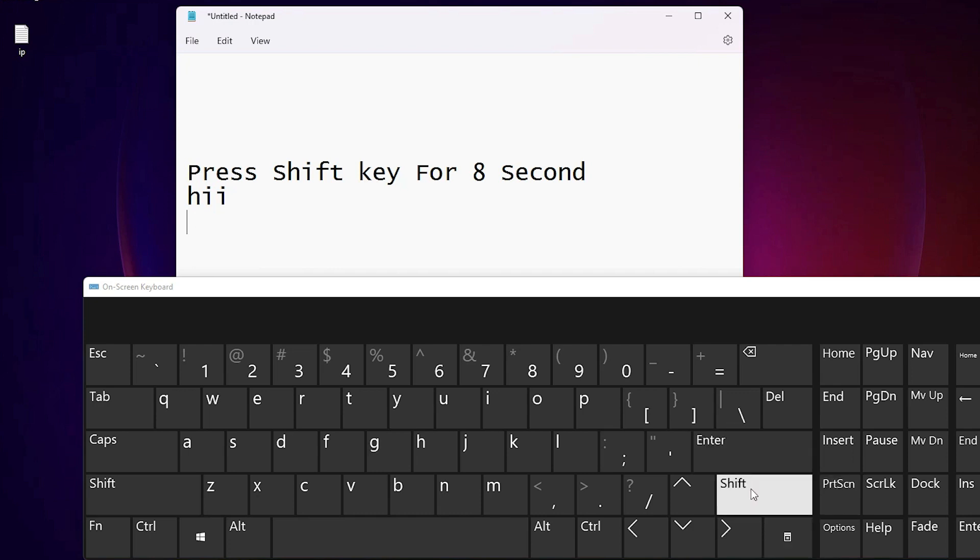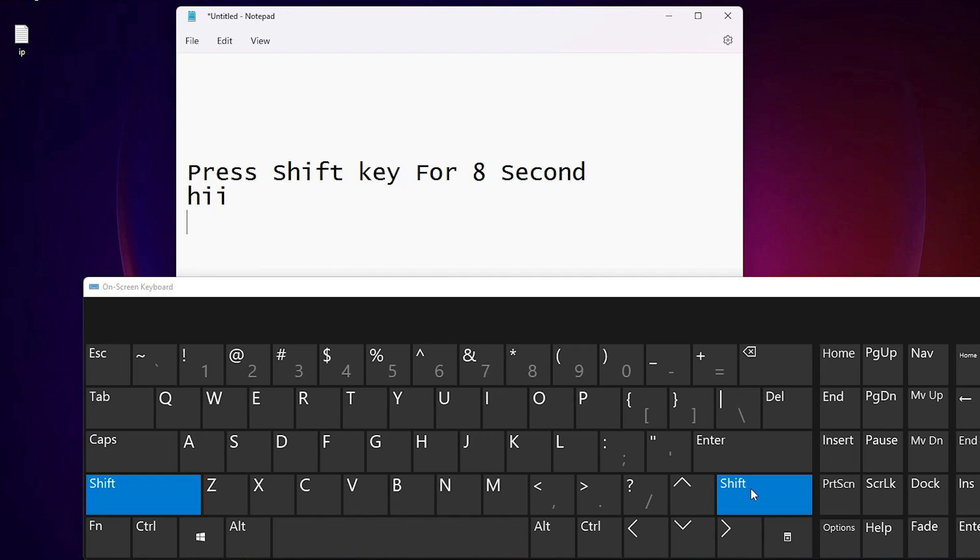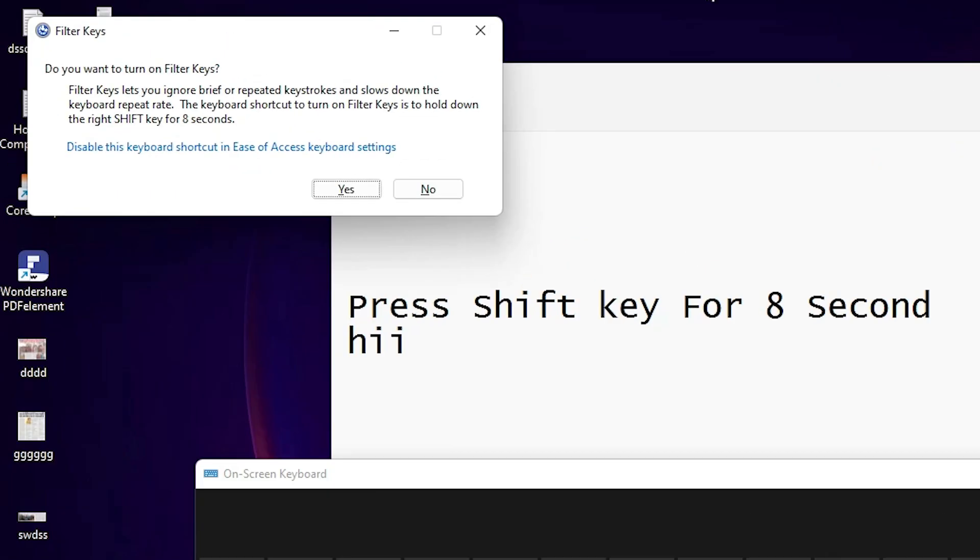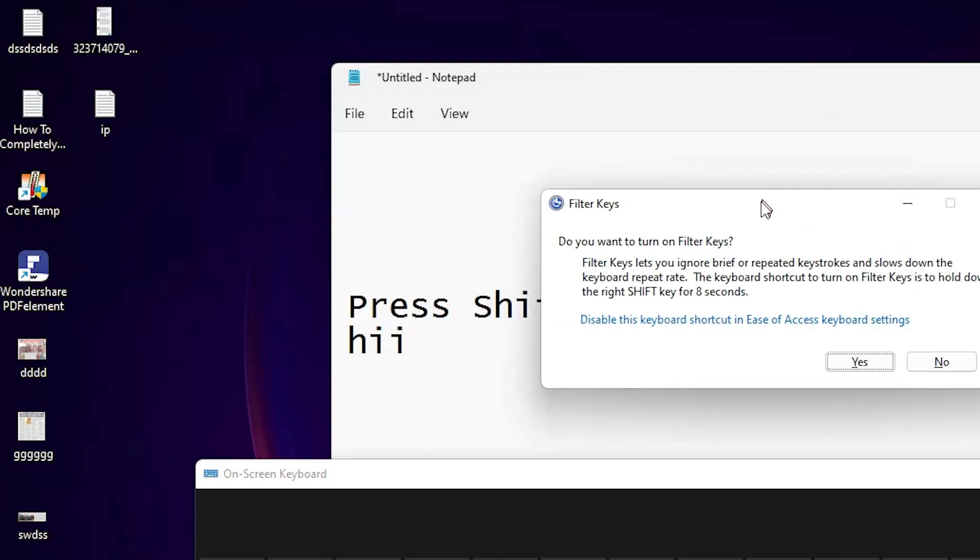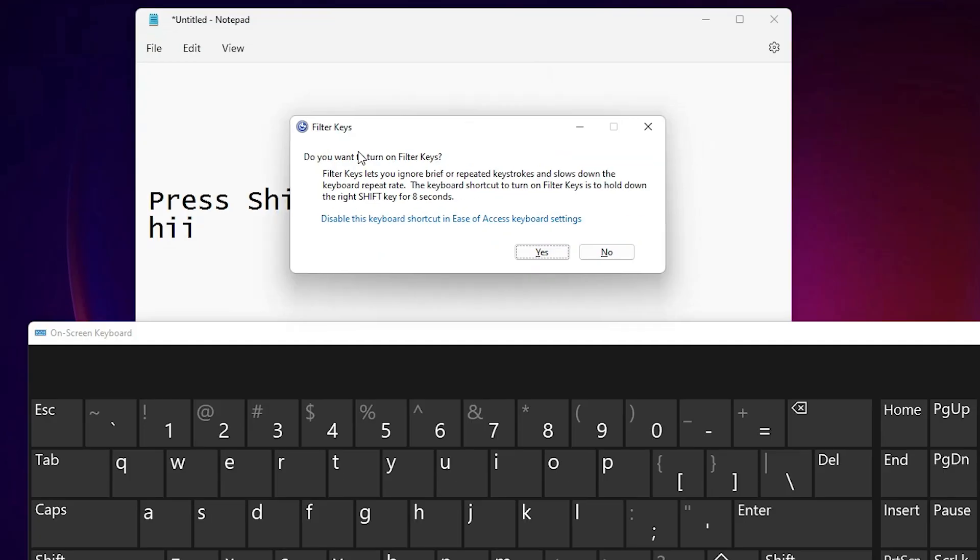So I just long press shift key and after that I got a beep sound and one message and after that my keyboard is locked. So let's press long press shift key. After that I got a beep sound and this kind of message.